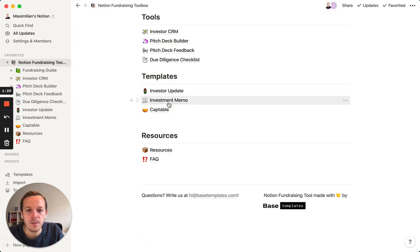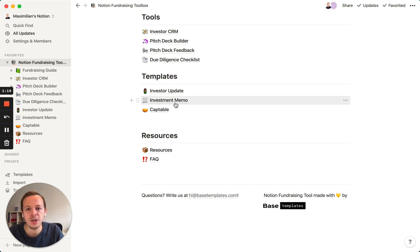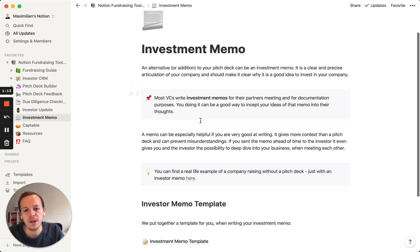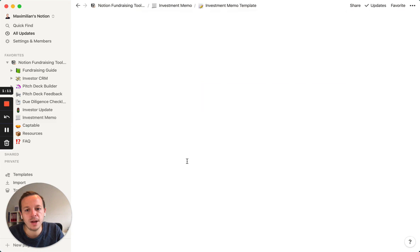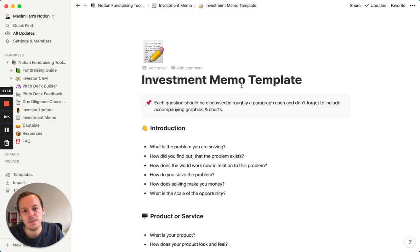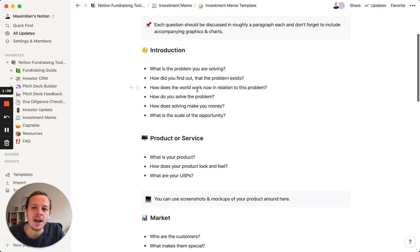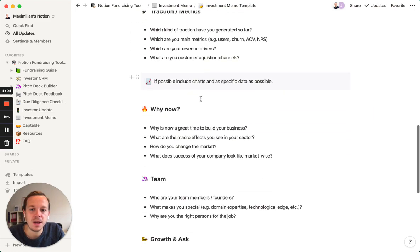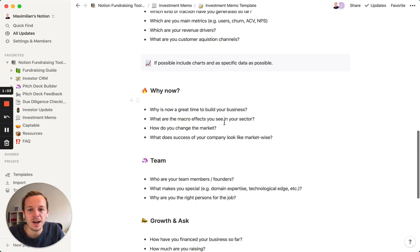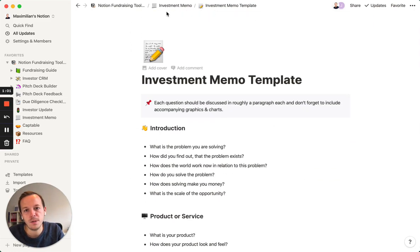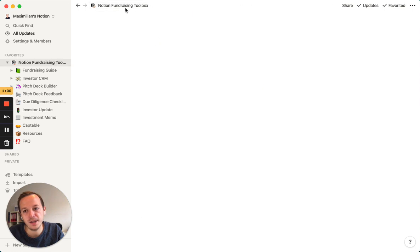Some startups decide to use an investment memo instead of a pitch deck. This is why we also decided to write an investor memo template where we have the right structure for you to follow and bring your investment memorandum to life — and send it out instead of your pitch deck or as an addition.